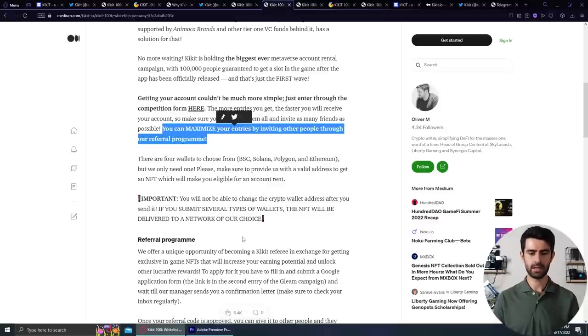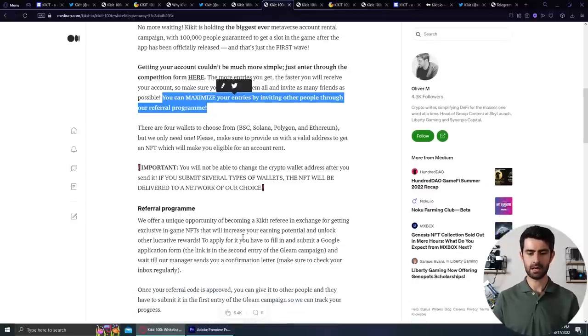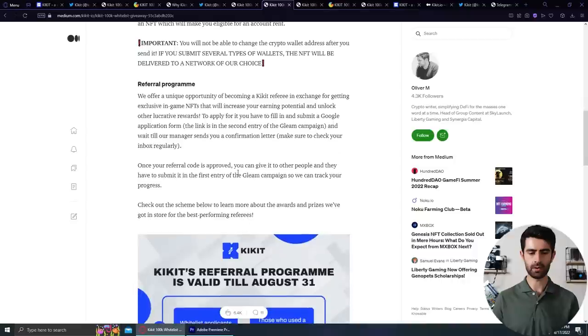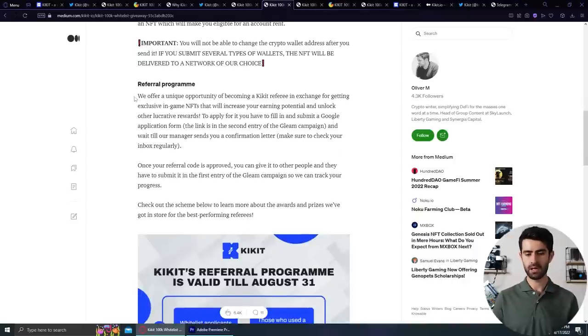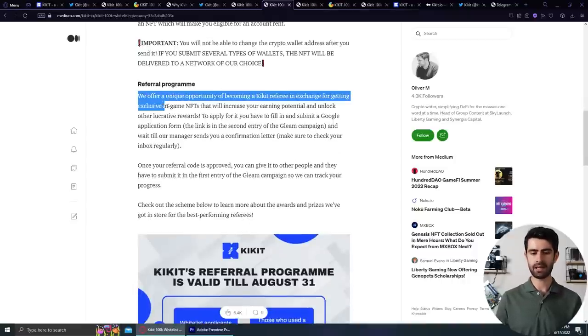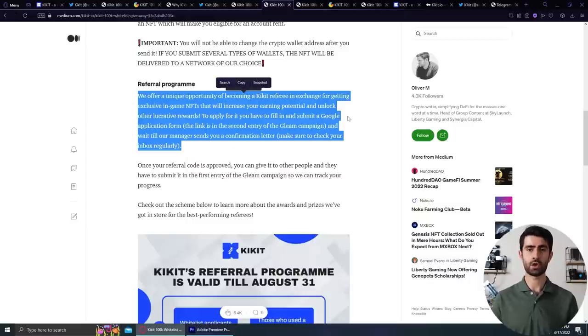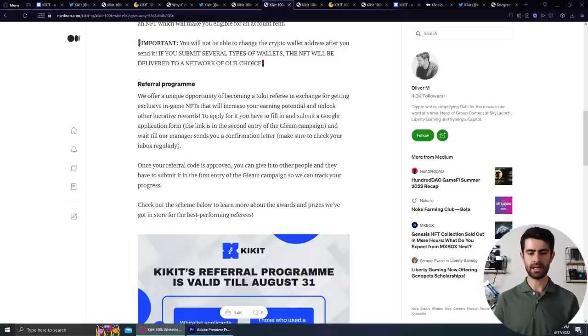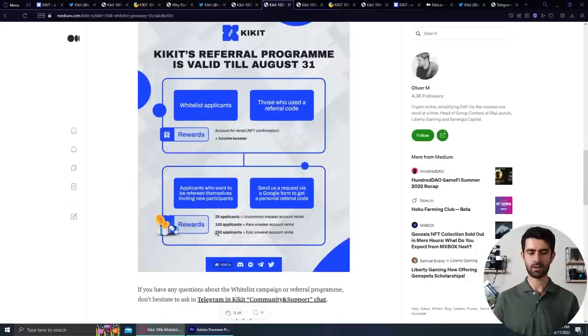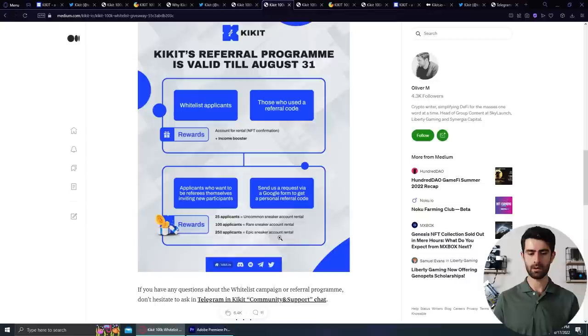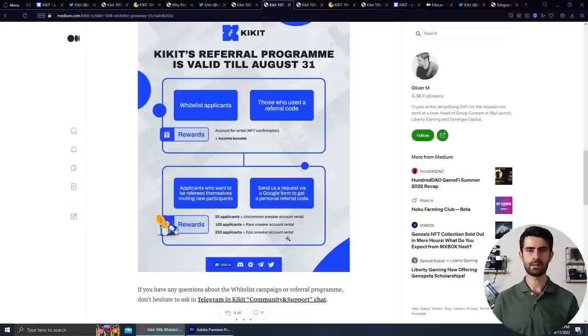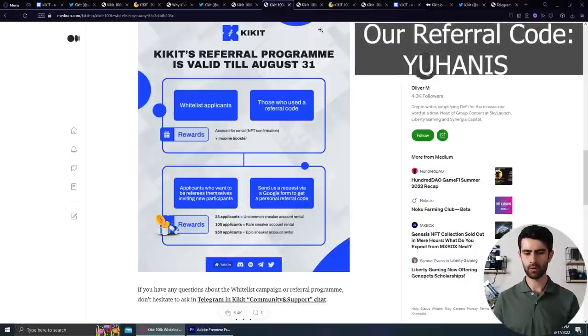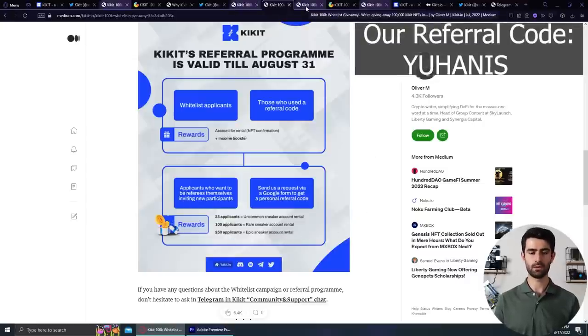As you can see, being a whitelist applicant or using a referral code is sure beneficial, but being a referee and getting your own code has its own benefits, and they're huge. So 25 people can get uncommon sneaker account, 100 will get rare, and they will reward 250 people with epic sneaker account. Having said that, you can use our referral code for extra rewards and ease of use.